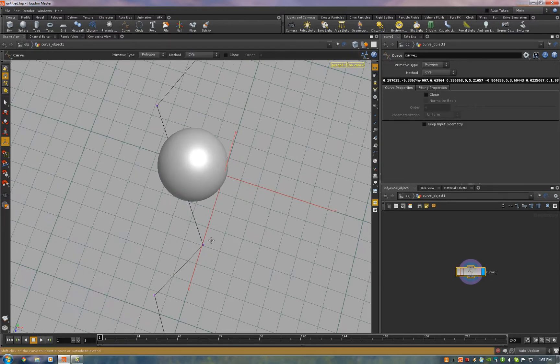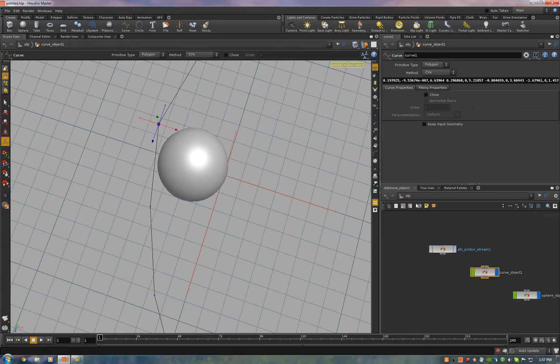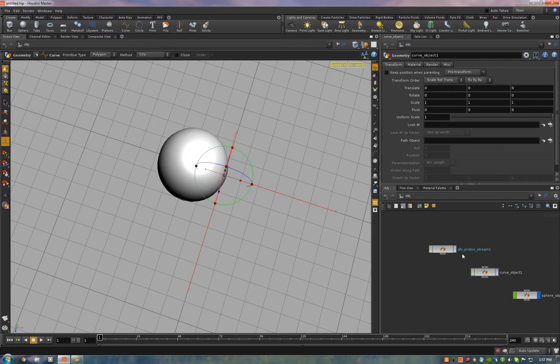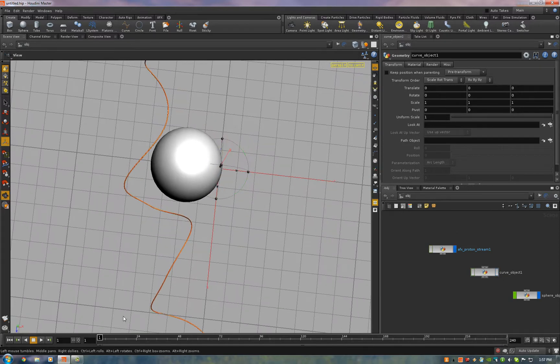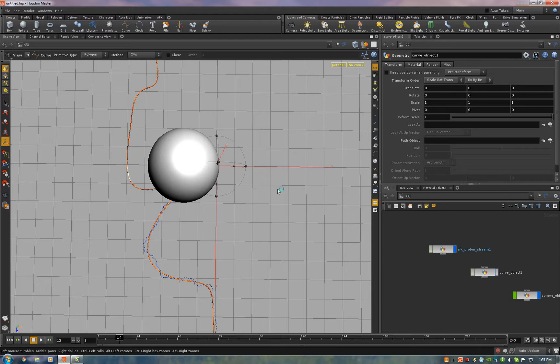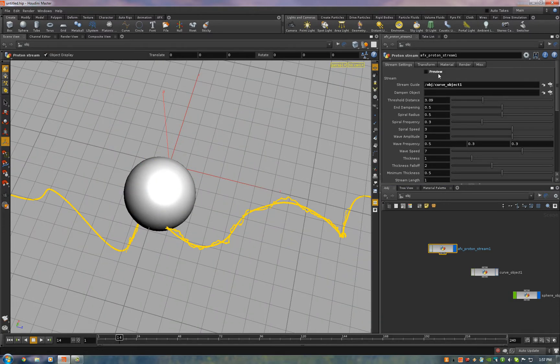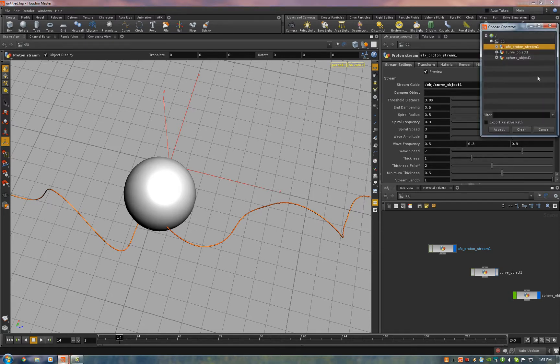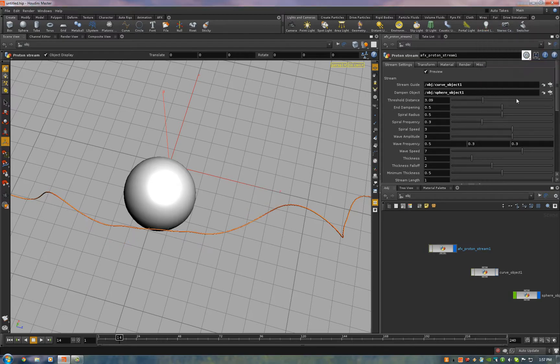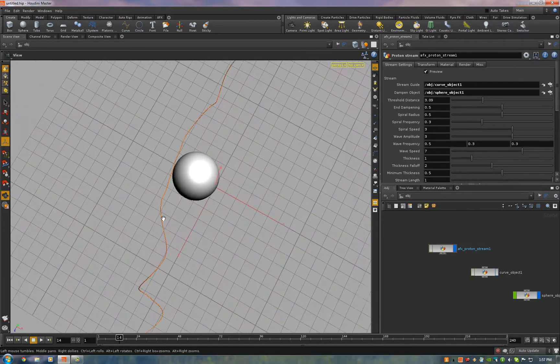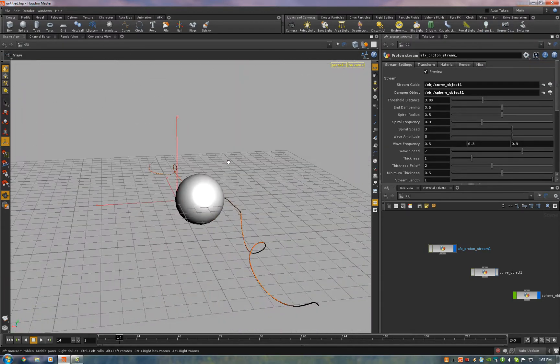So if we have the sphere right up close to our guide curve, when you add the ProtonStream effect, eventually it'll probably clip it, like right there. Now we don't want that to happen, so all you need to do is go on the Dampening object slot, click your ghost geometry, and that'll dampen the noise in that area so it won't clip the geometry.